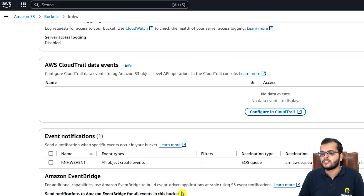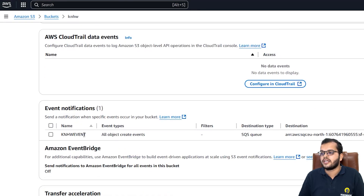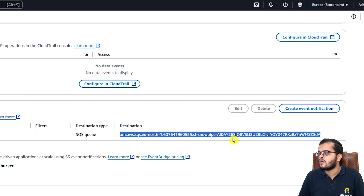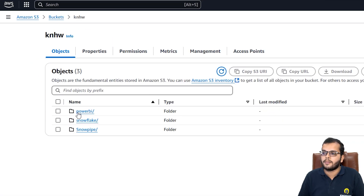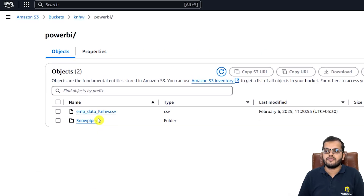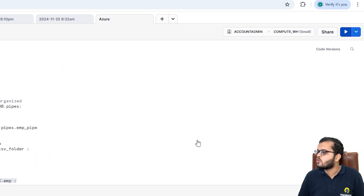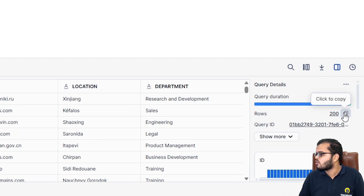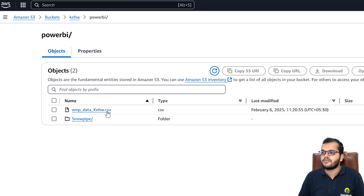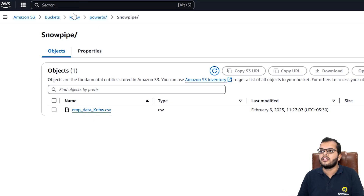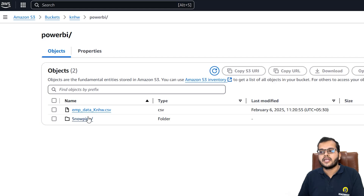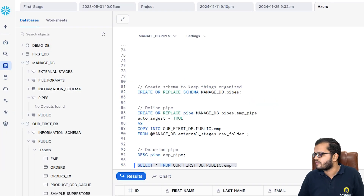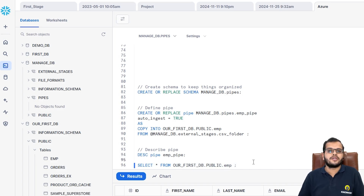Under the bucket's properties, we can now see one event notification called 'knhw_event' with the same ARN we configured. Now, whenever we go into the bucket under the 'power_bi' folder and upload any file, it will automatically get updated in the Snowflake database. Since we currently have two CSV files, we have 200 rows. If we upload an additional CSV file to the bucket, the row count will increase automatically.